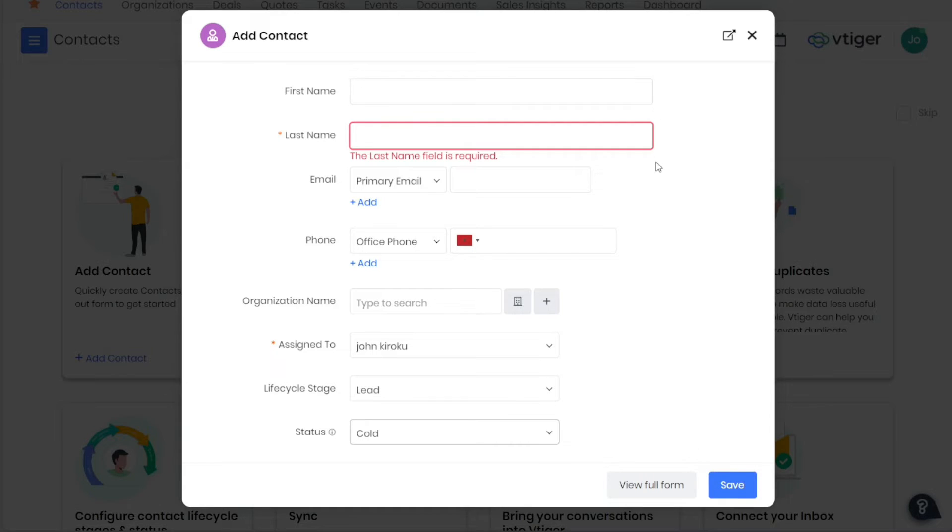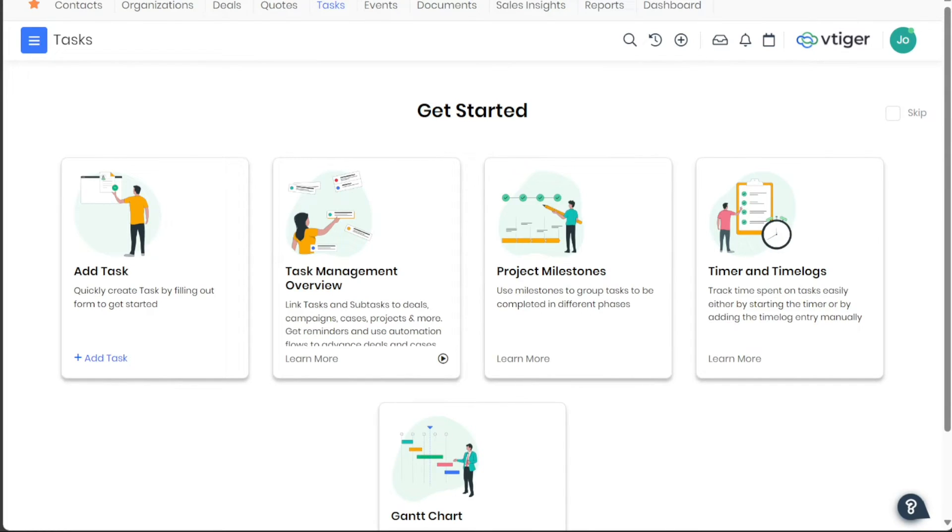Next, let's see how to add a task in VTiger. To manage your workflow efficiently in VTiger, you can add tasks and assign them to your team members.